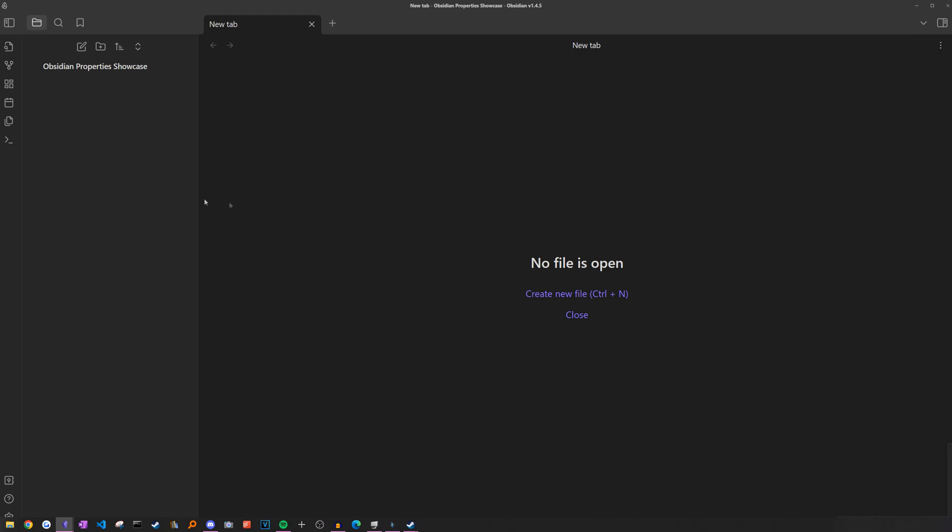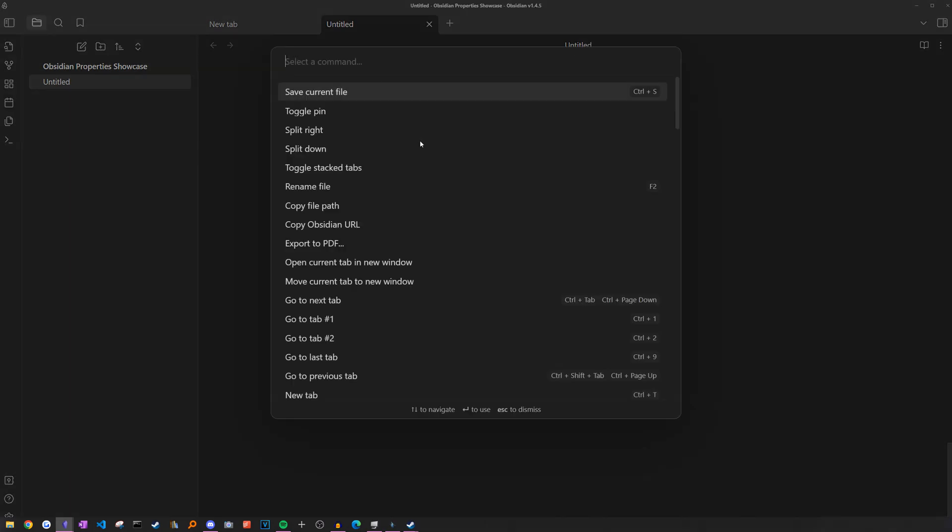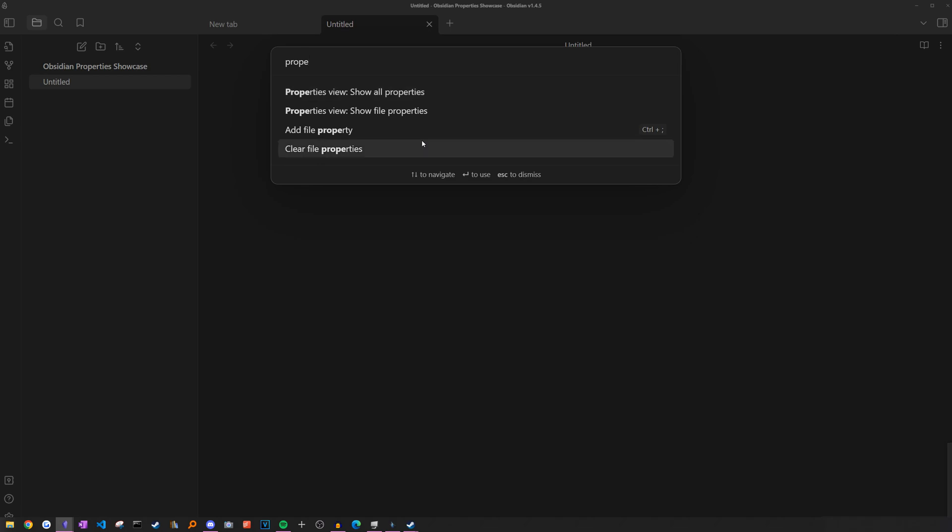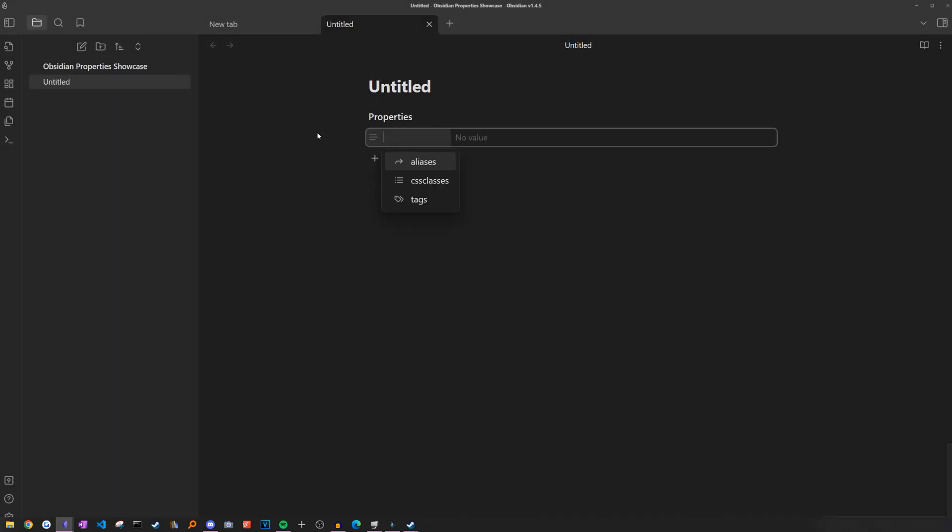So if I create a new note just by clicking on this icon, you don't see any properties initially. But to add one, we can just open up command palette by pressing ctrl or command P and then searching up add file property. Alternatively, if you prefer keyboard shortcuts, you can do the same by pressing ctrl and semicolon. So if I run this command, we can now get our first property for the note.